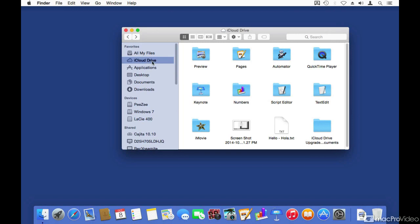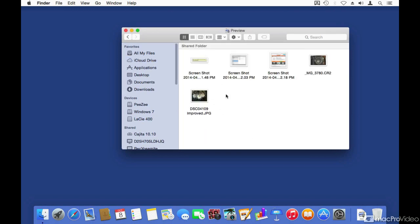If I go to the same folder that I was on a minute ago, which is the preview folder, you will see that the photo is there now. So now I get access to that photo, and I can edit it from this other Mac.